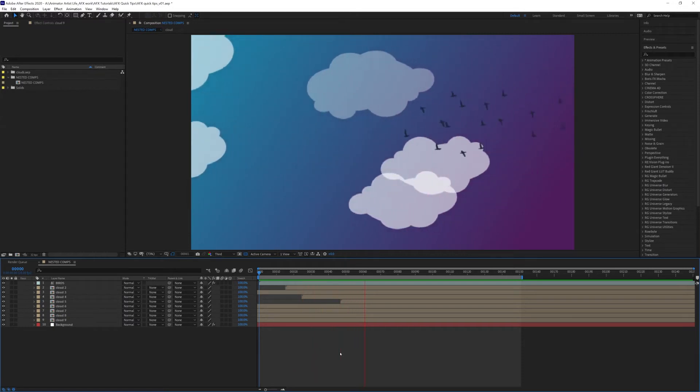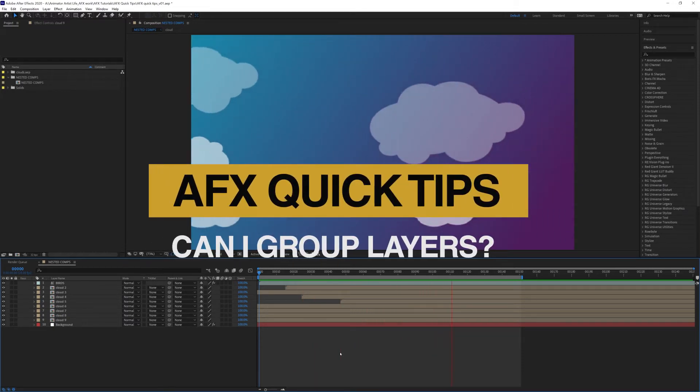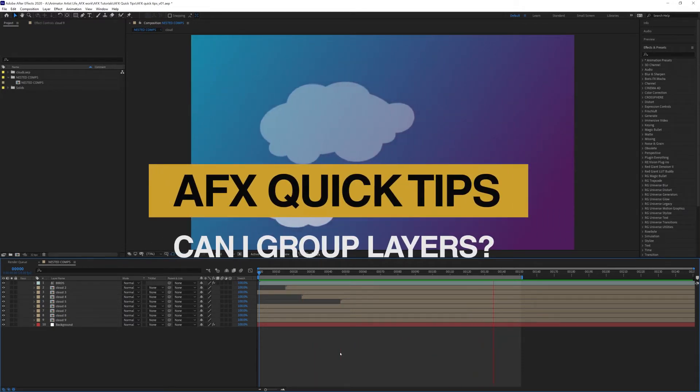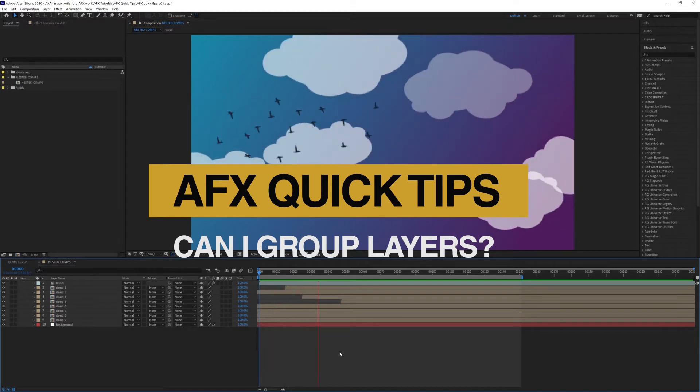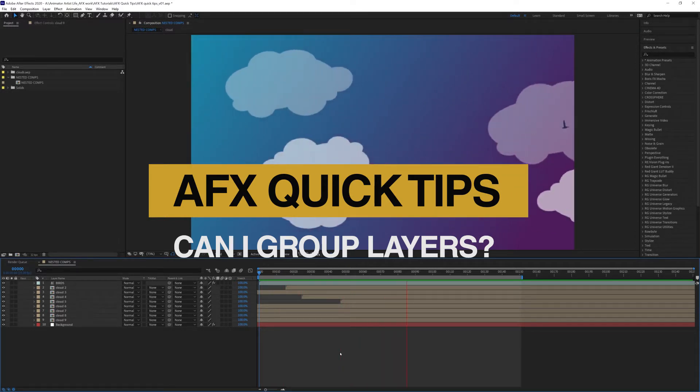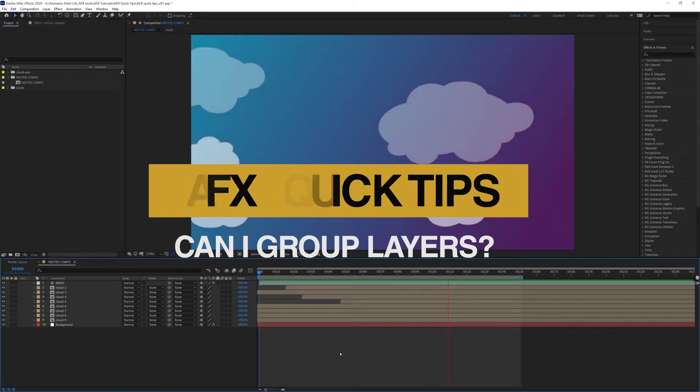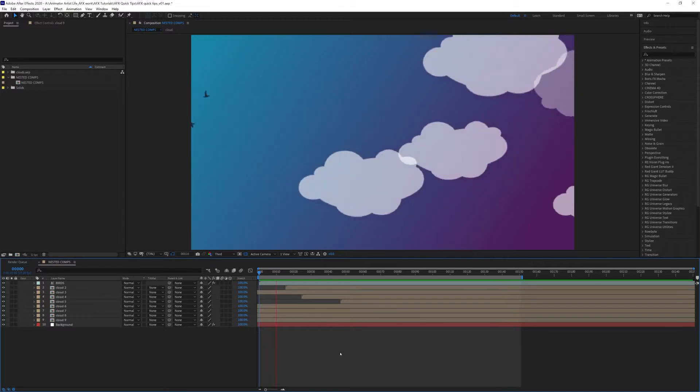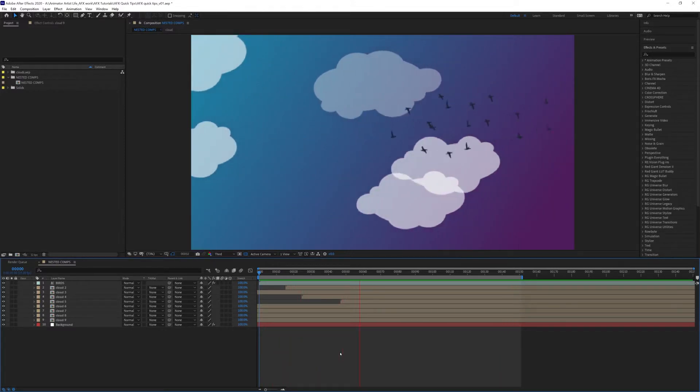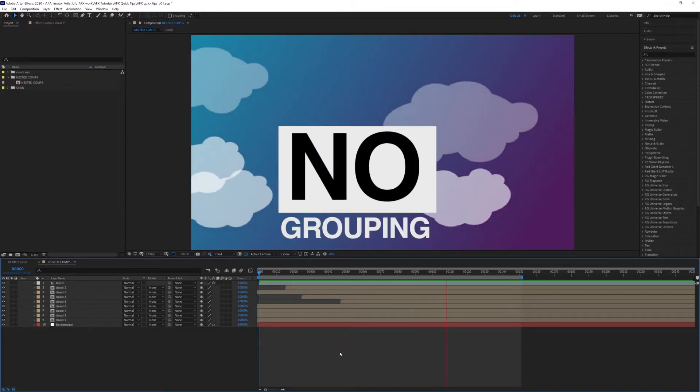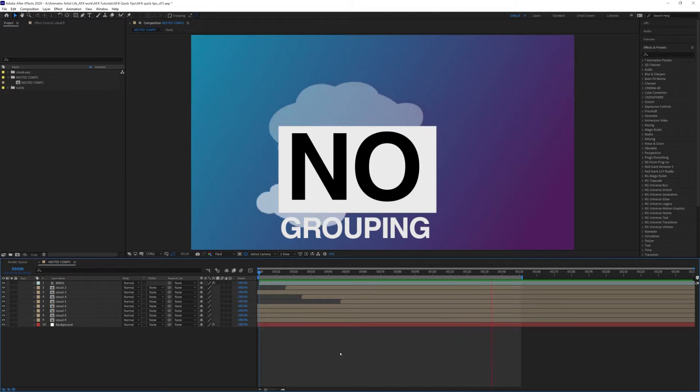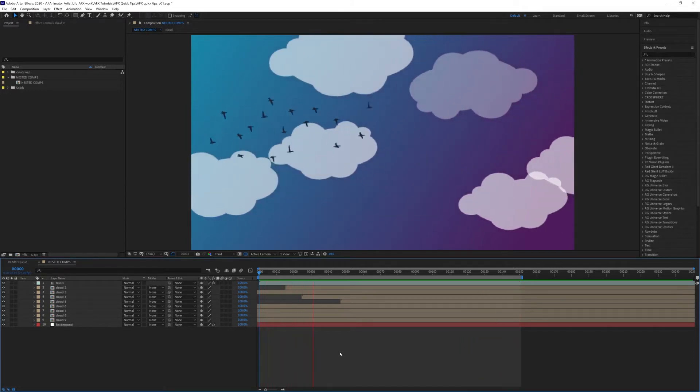Hey, welcome back to Animator Artist Life, and today's After Effects quick tip comes from a question a lot of beginners ask: How do I combine or group my layers? Well, let's just get one thing right now—you can't. In After Effects, there is no grouping layers.